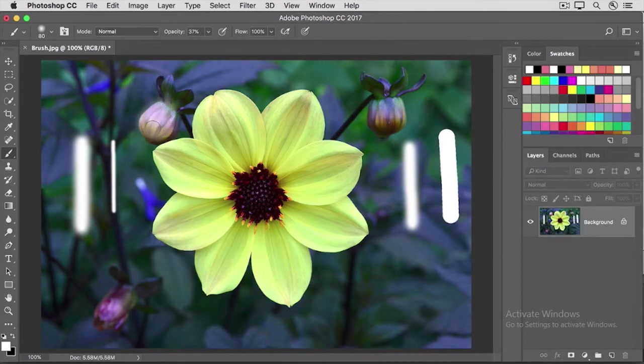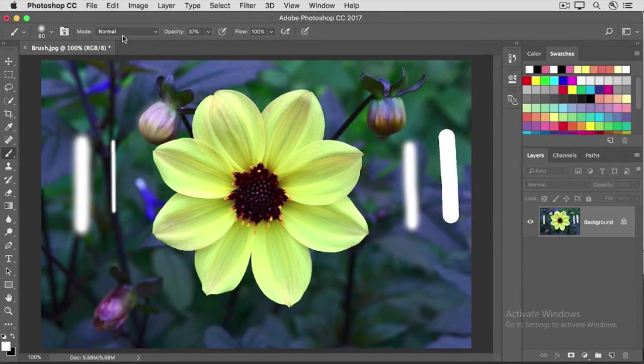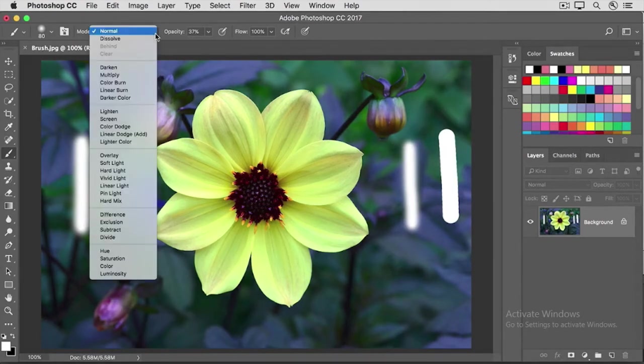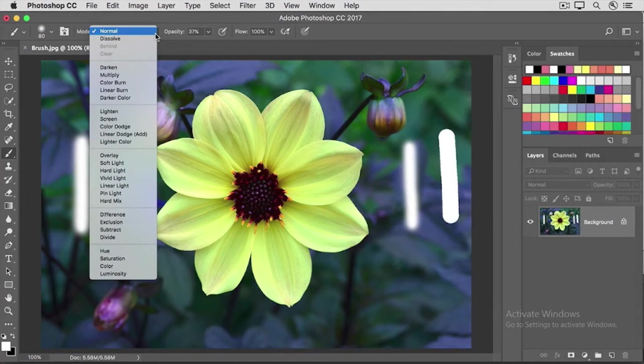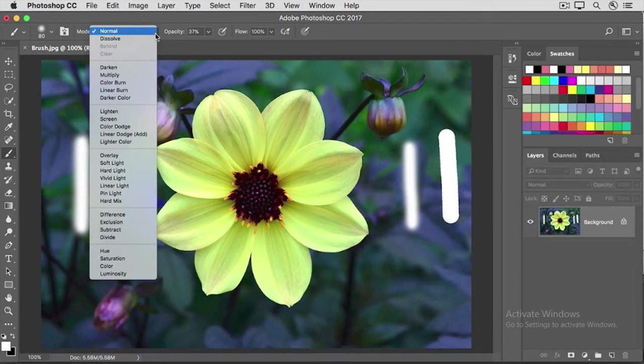Next to the opacity field in the options bar is the blend mode field. These various blend modes control how the colors of the paint that the brush applies interact with colors already in the image. This is similar to layer blend modes in the layers panel, which we'll cover later in this tutorial series.